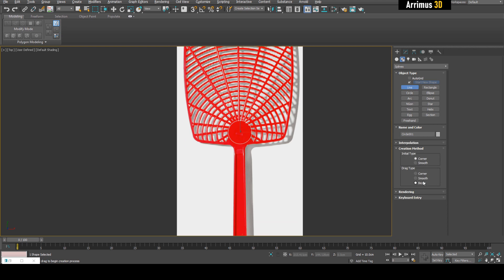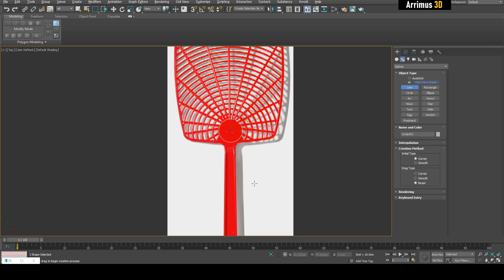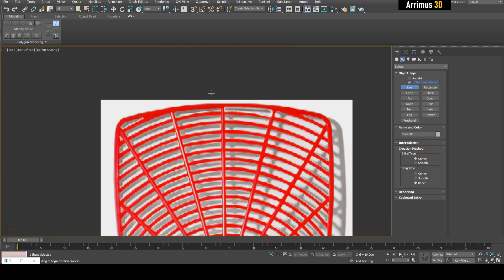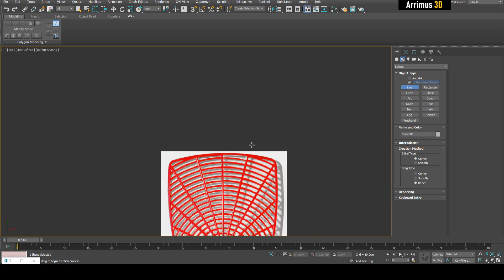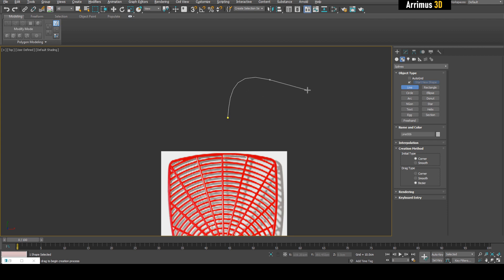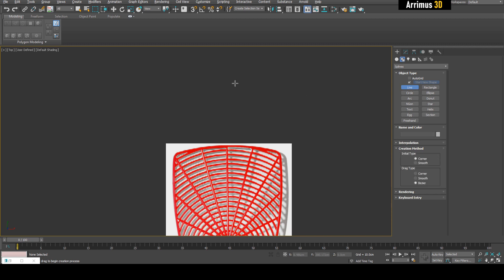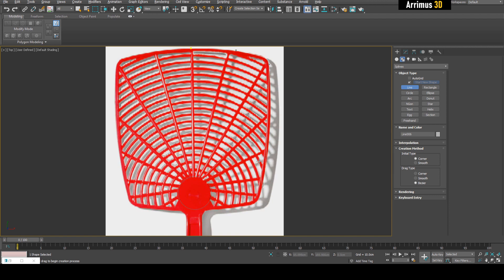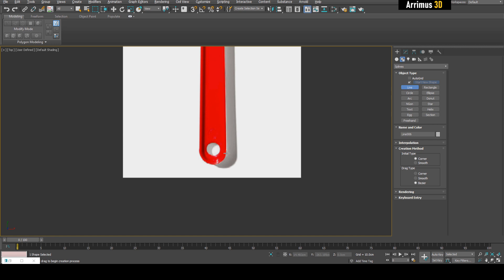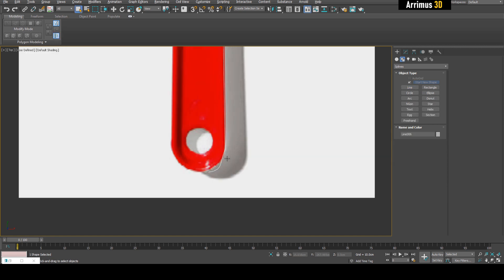We can start with the top here. Set Initial Type to Corner, Drag Type to Bezier. If you left-click and don't hold, you'll get angular shapes. If you left-click and hold, you'll get Bezier shapes, giving more control for curved surfaces. Let's start here. Left-click and hold for Bezier. Don't worry if it's not too accurate, we can go back and change that. Right-click to exit.